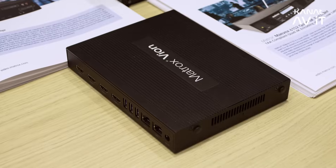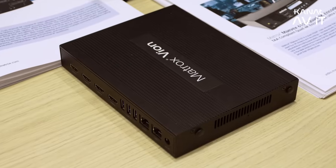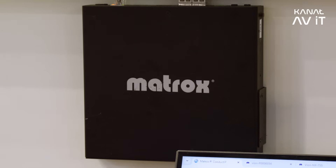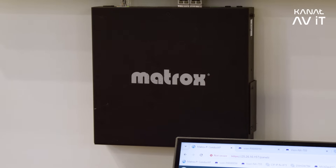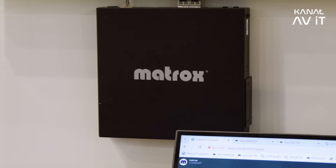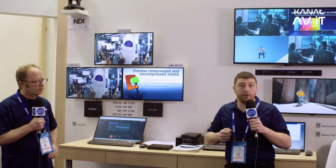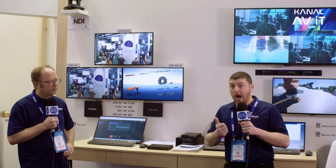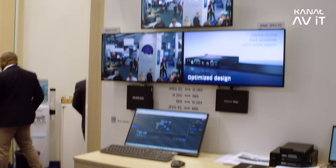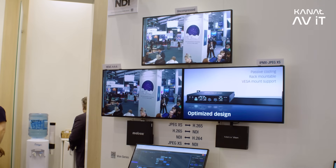The idea here is customers with any AV device — however they'd like to put it up on the network, whether that be uncompressed, whether that be with light compression, or whether that be highly compressed — they can now do that using our AV over IP gateway products.